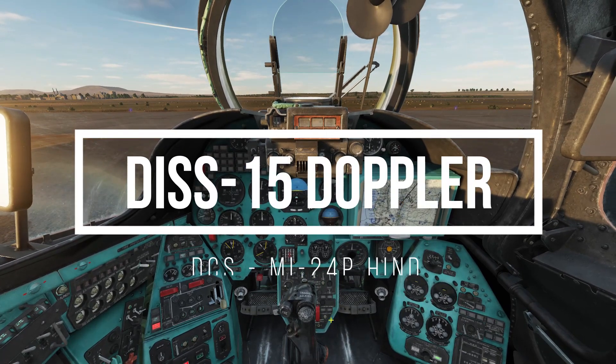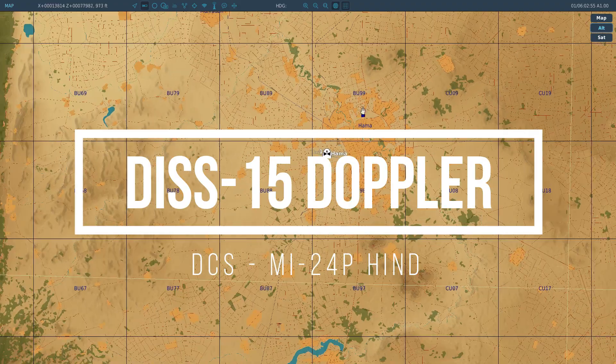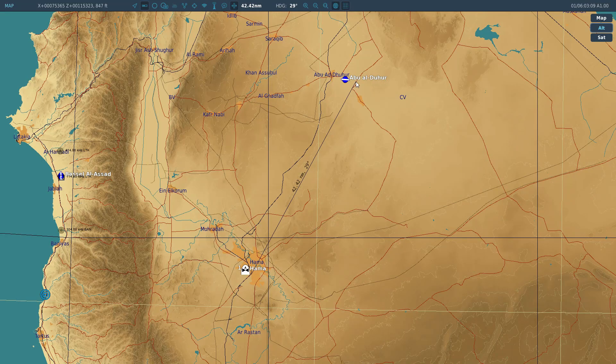Hello everybody! Today we're gonna take a look at the DISS-15 Doppler and the clock in the Hind. The DISS-15 is a Doppler navigation system which can tell us, by using a Doppler radar, how far we're drifting off course.